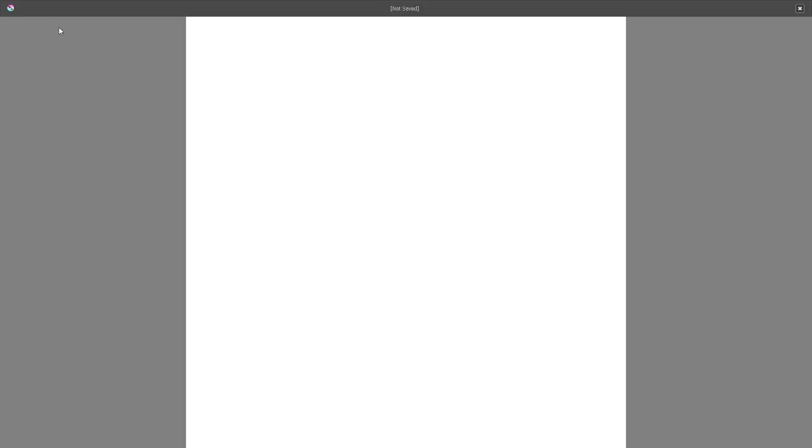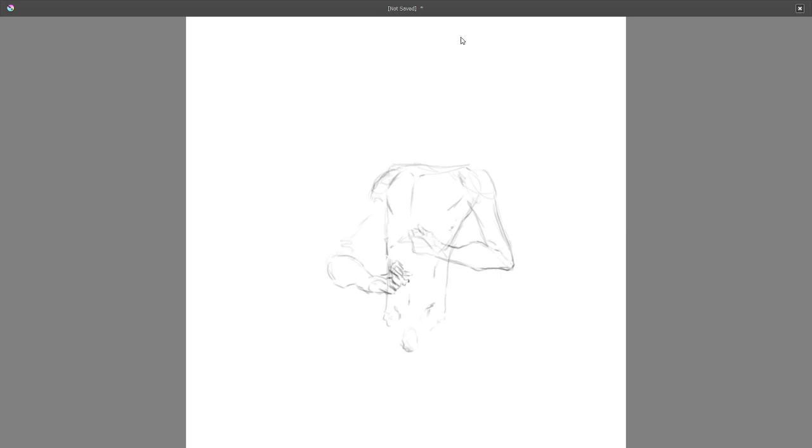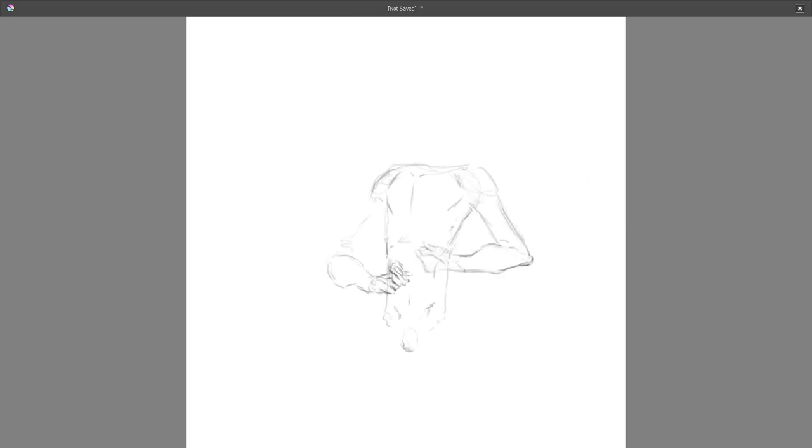Welcome back everybody to another unscripted but narrated speed art process video. This week I did Ron Weasley from Harry Potter. If you watched my last video where I did Hermione, you'll know that I was gonna do Ron first.